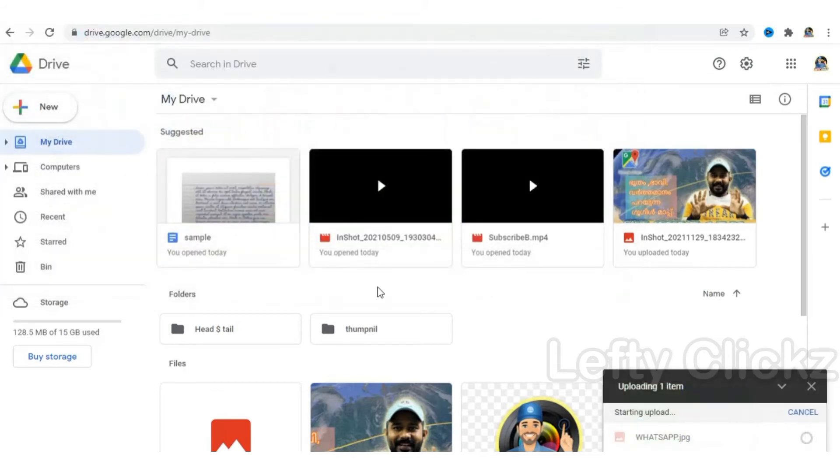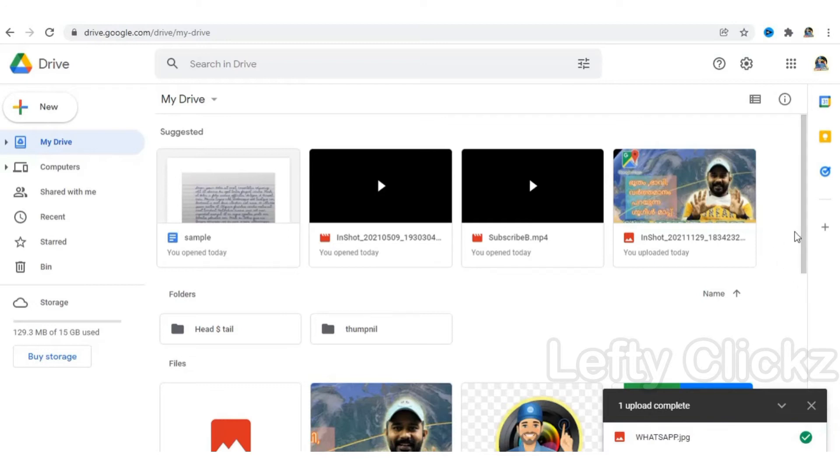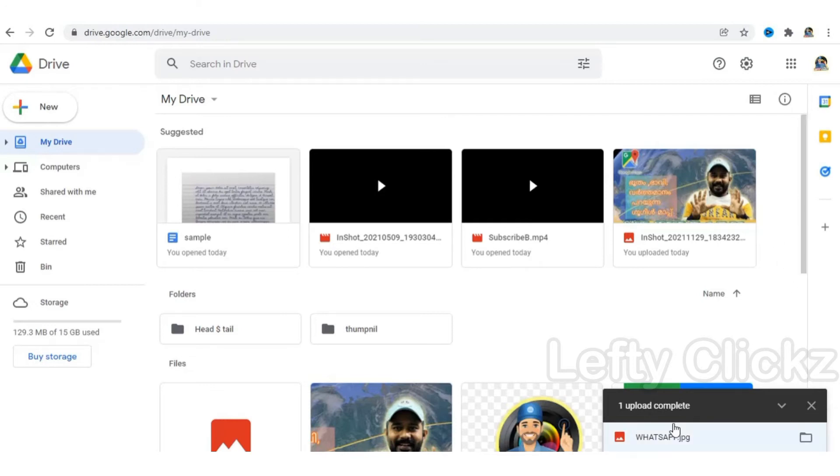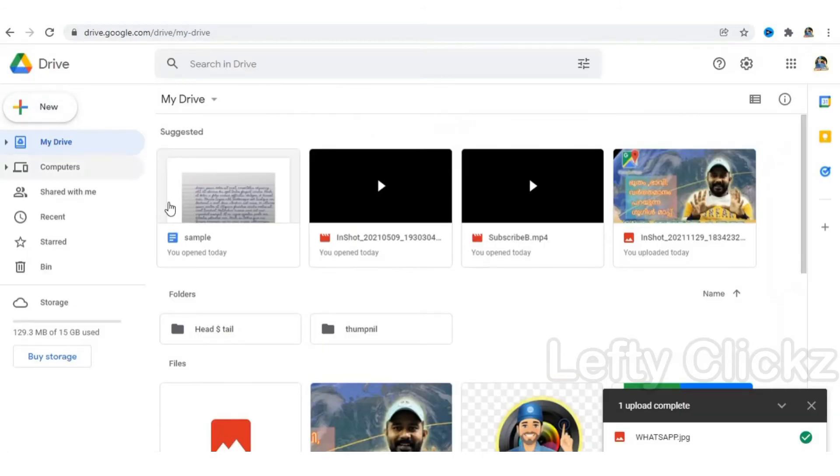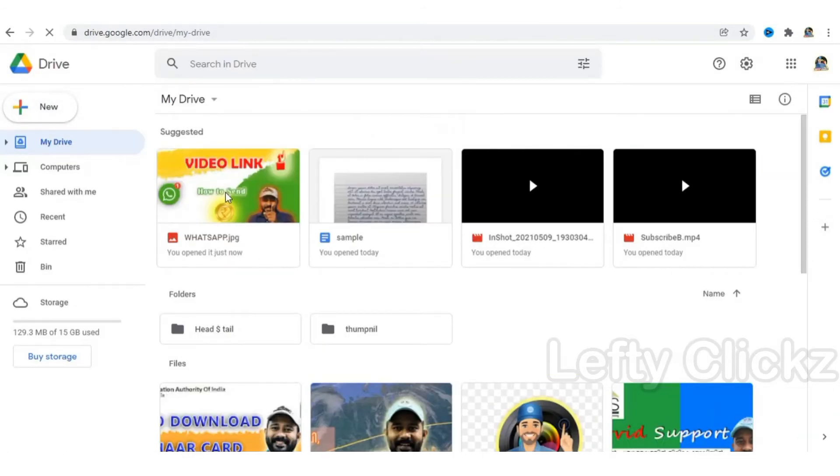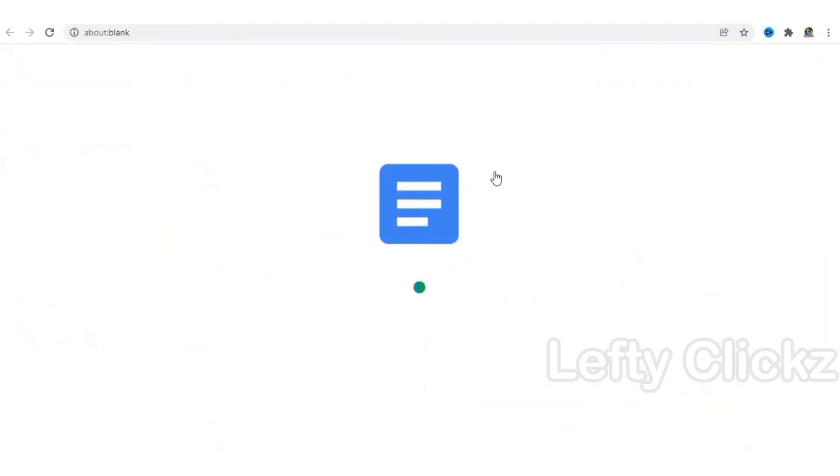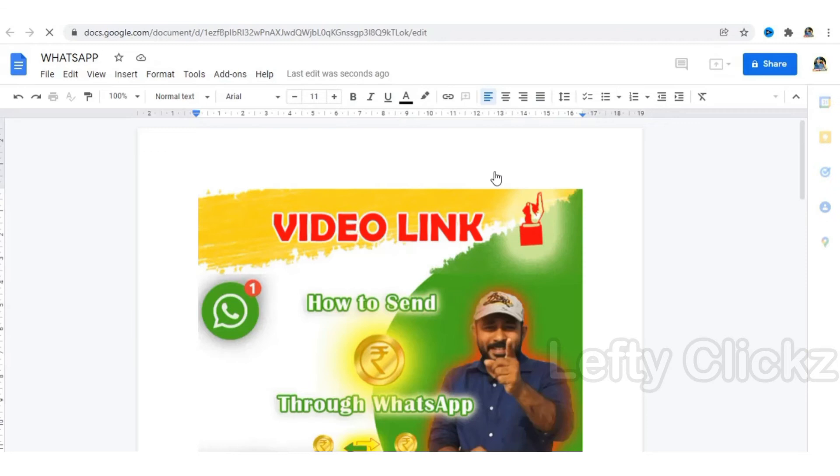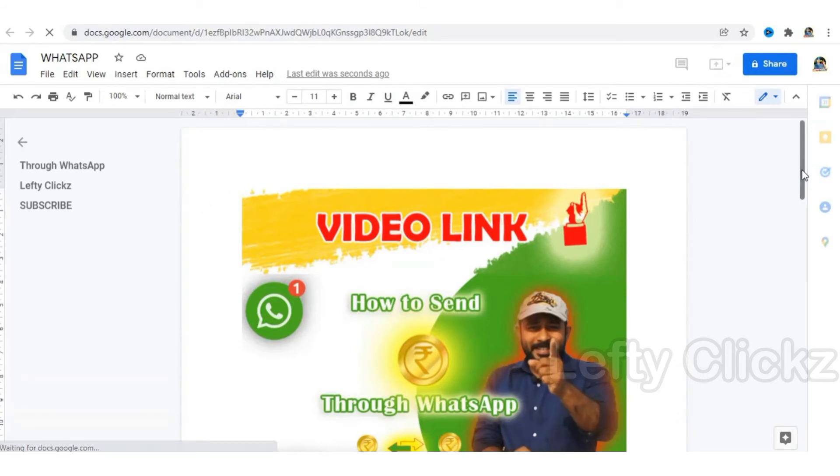Now we have to upload the file. Now we have to open this file. Now we have to upload that file. The file will upload. Now click the file.